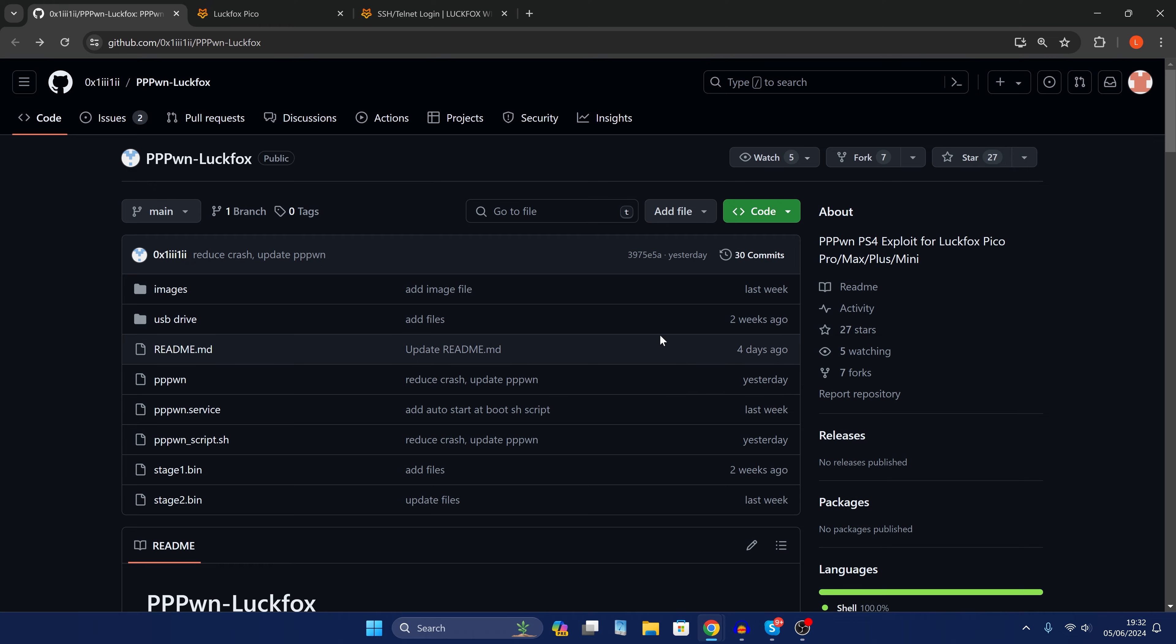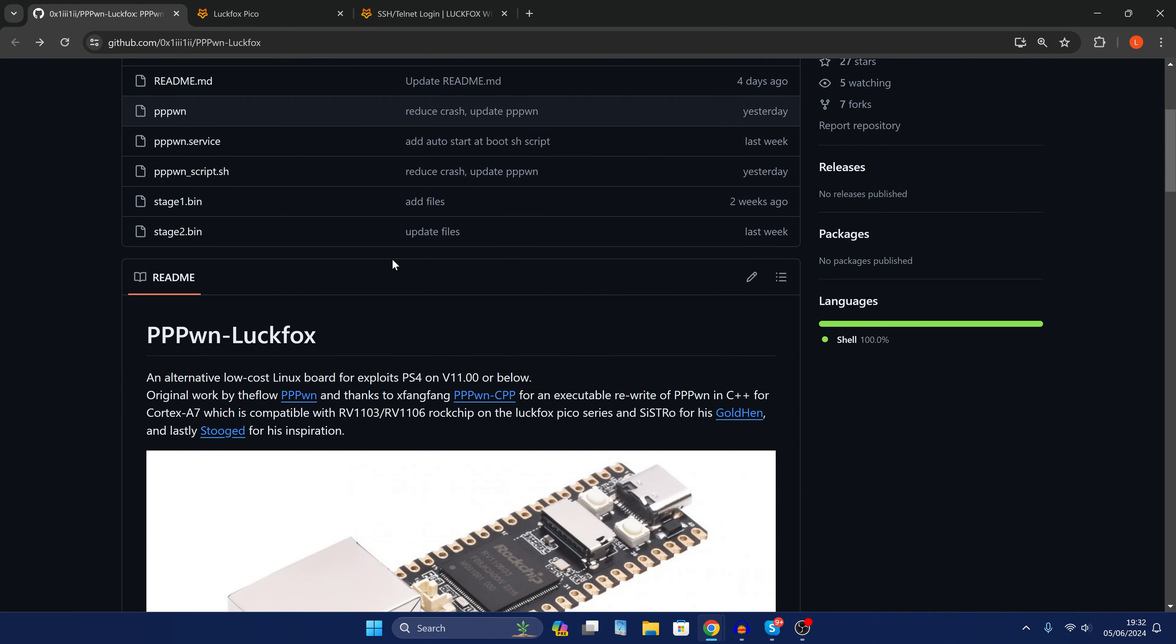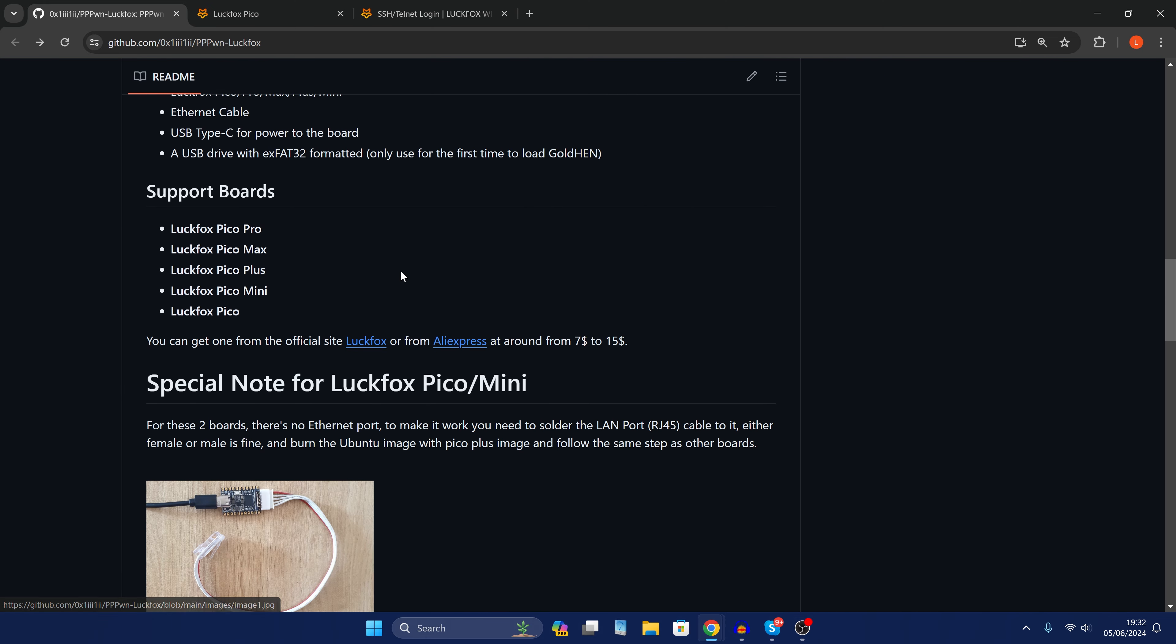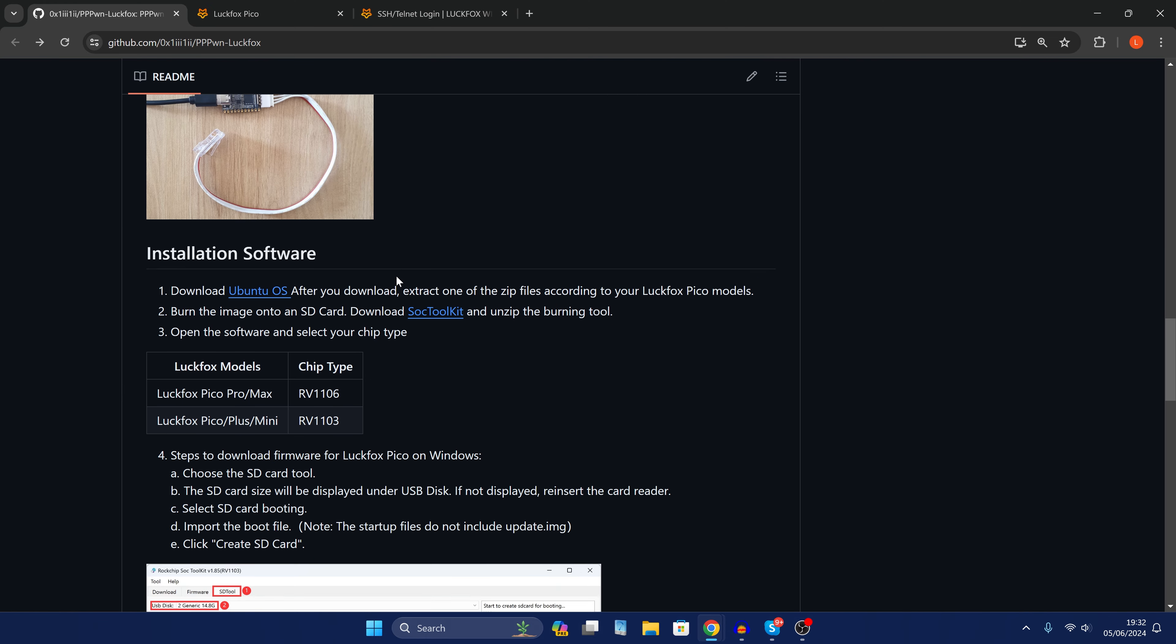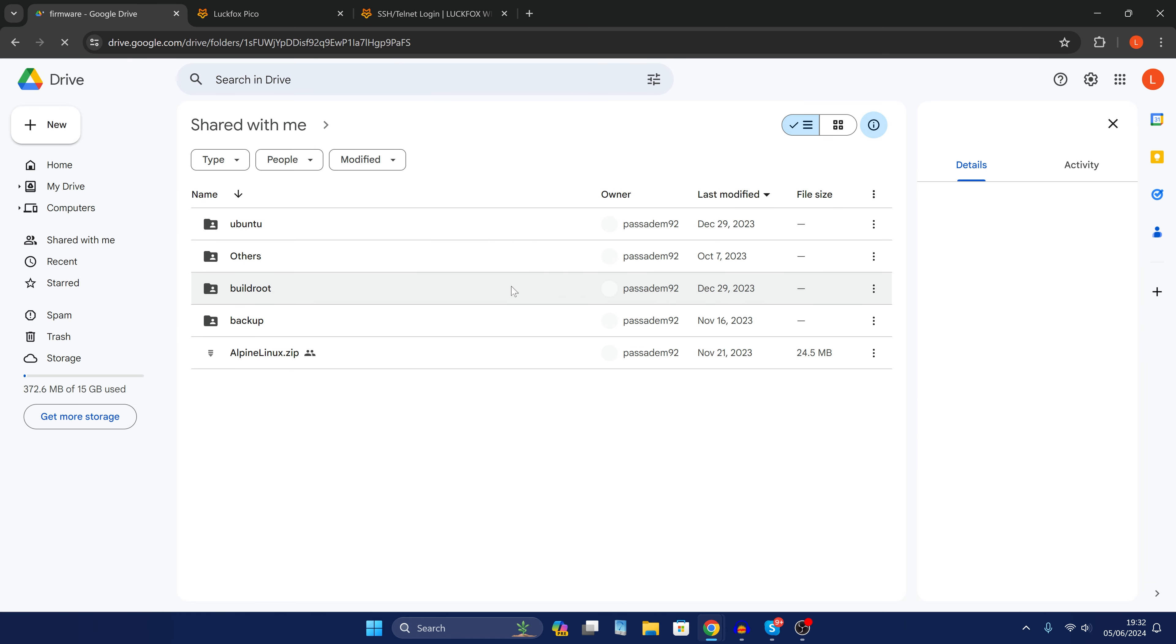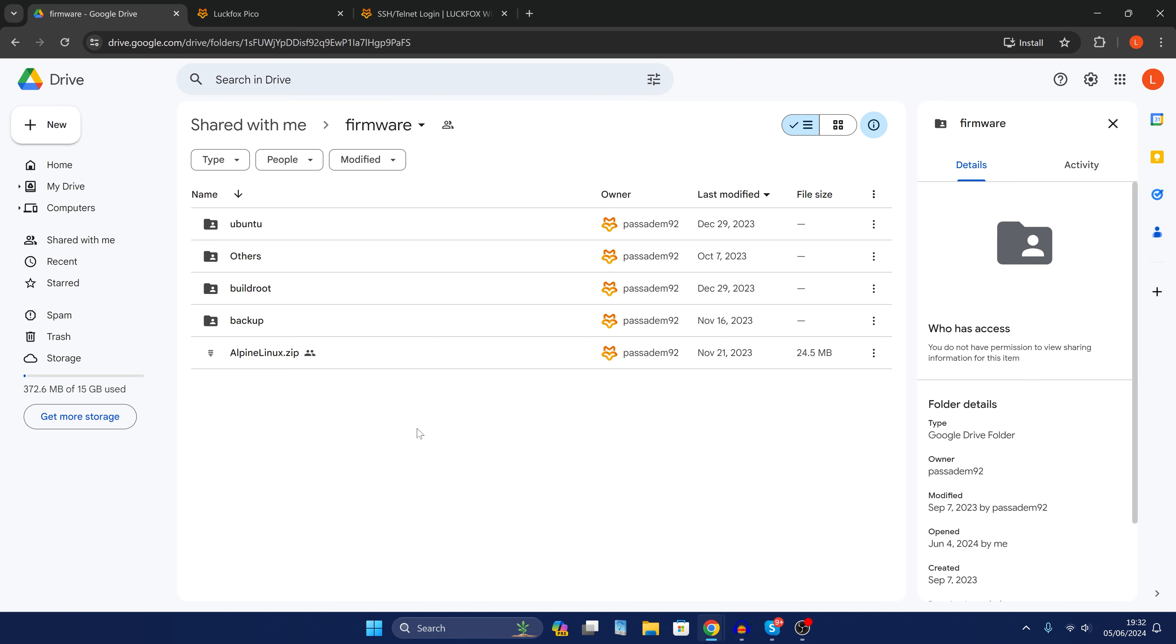Okay so if we take a look at the project on GitHub which will be linked down in the description. If we scroll down to the point where we have download Ubuntu OS, we're going to select that option. That'll take us over to this Google Drive link. We're going to select the Ubuntu image here.